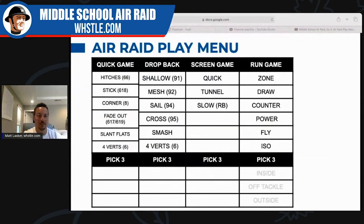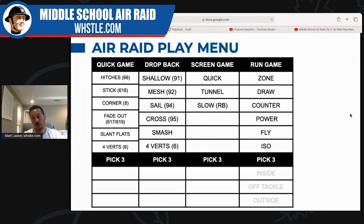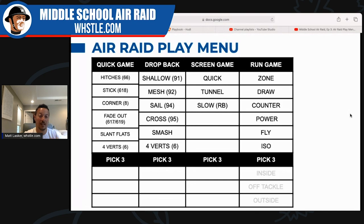All right, so you are picking your poison today. On your screen you should be able to see an air raid play menu. We have the naming conventions which we typically use at the middle school and youth level — we just call it hitches, stick, shallow, or mesh. But to the right of some of these you have numbers. If you are a traditionalist, traditional air raid systems use the numbering system, and this is technically that numbering system.